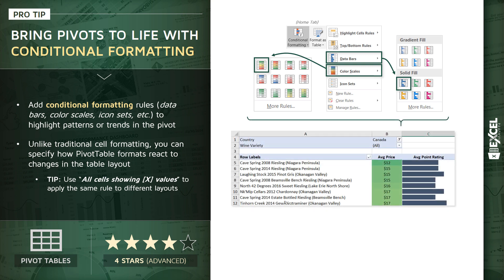To highlight patterns or trends in the pivot table itself, kind of like this. In this case, we've added formatting to visualize patterns in average prices and average point ratings for different wines for a given filtered country, in this case, Canada.